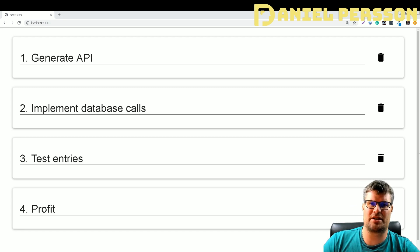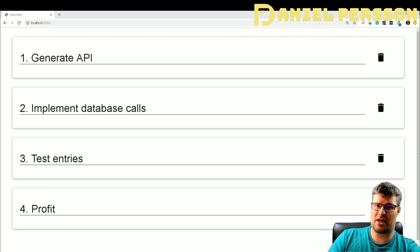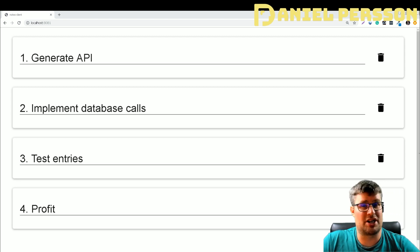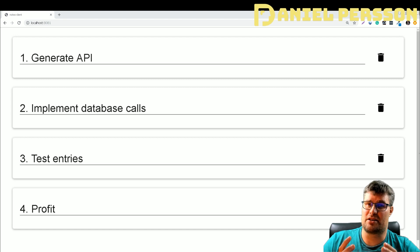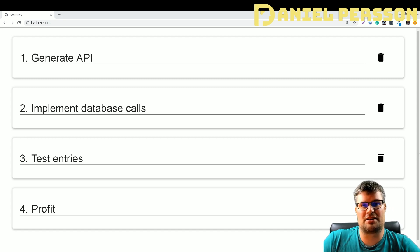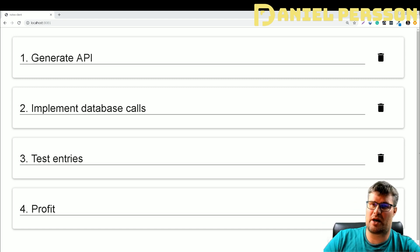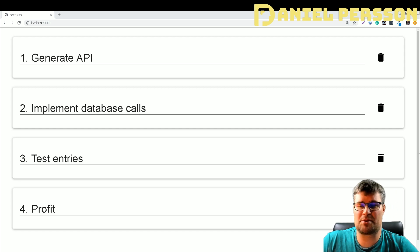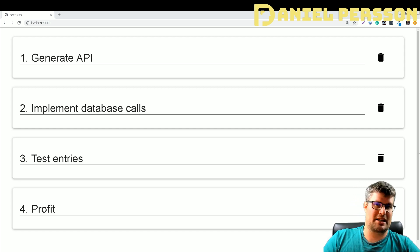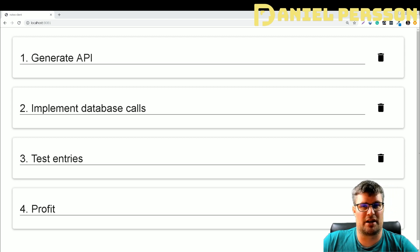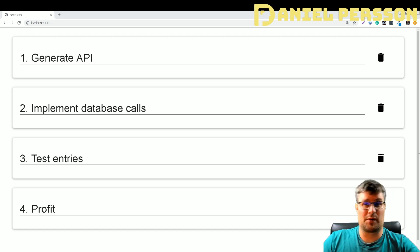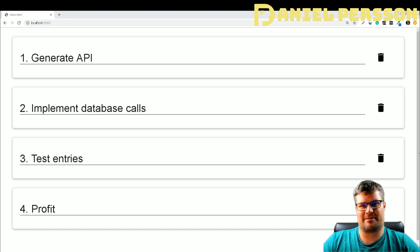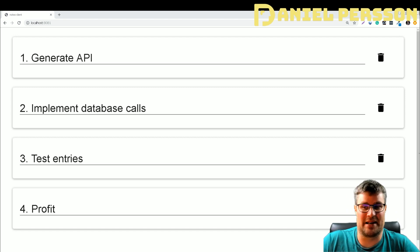So what we're going to do today is using OpenAPI's generator, we will generate an API, and in this case I'll generate a new server interface in PHP. The old one was done in JavaScript, and then I'll implement the database calls using SQLite, then we'll test the entries a little bit, and then we profit! So let's go into it.